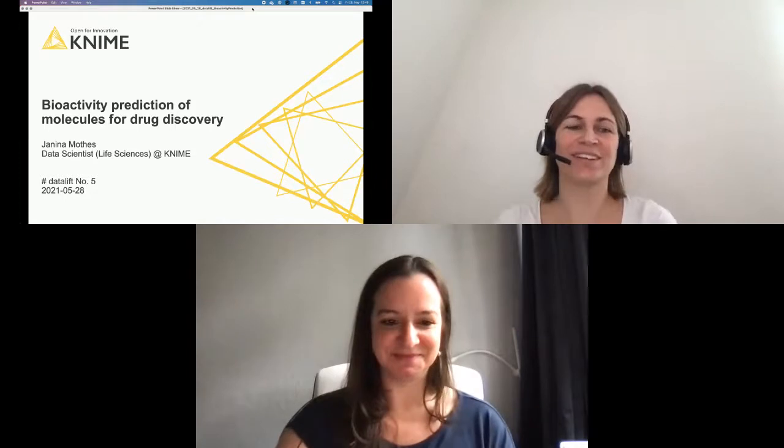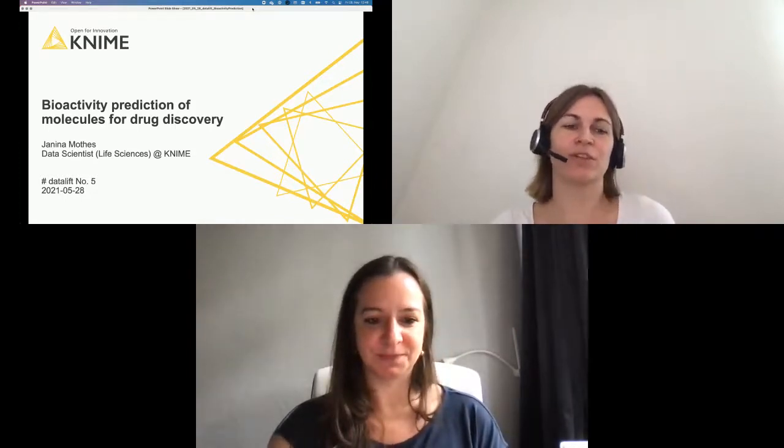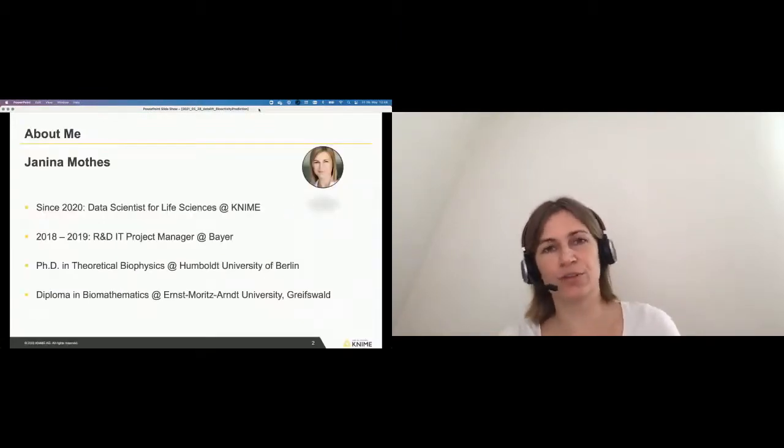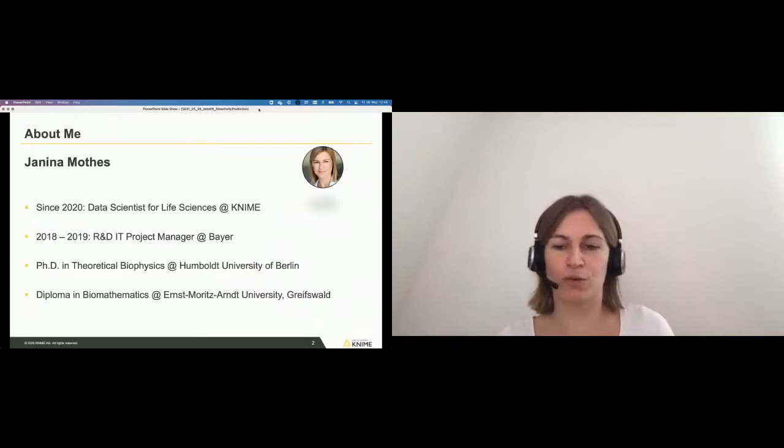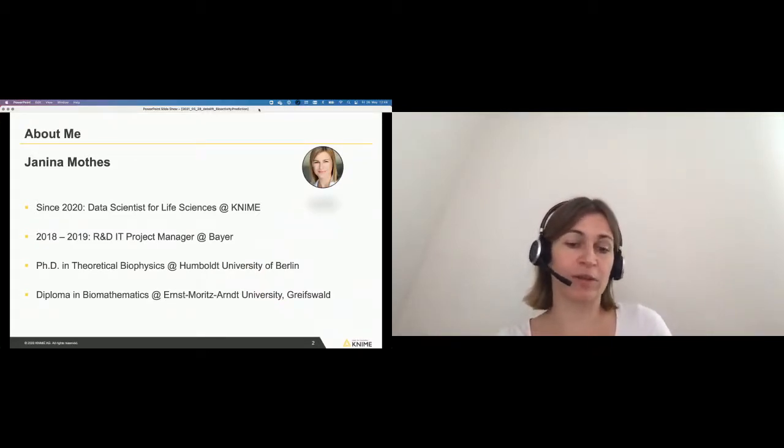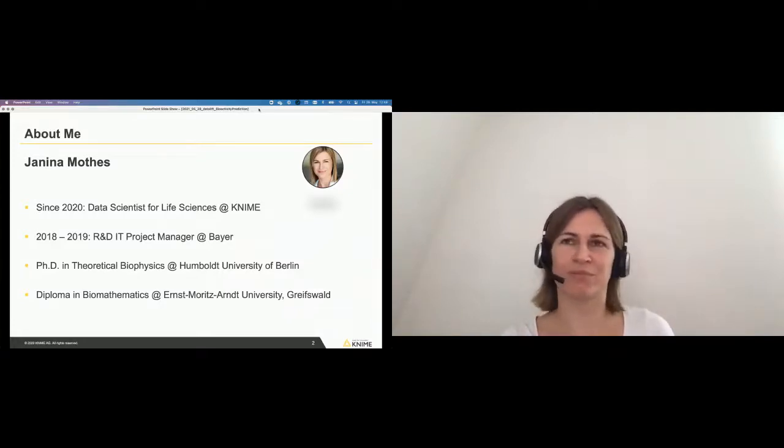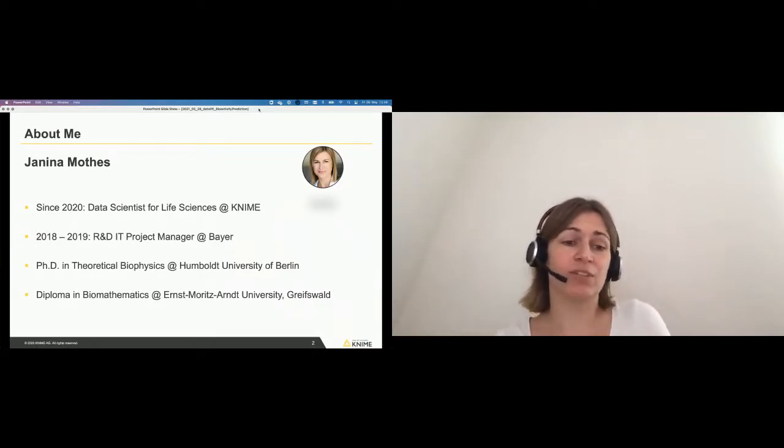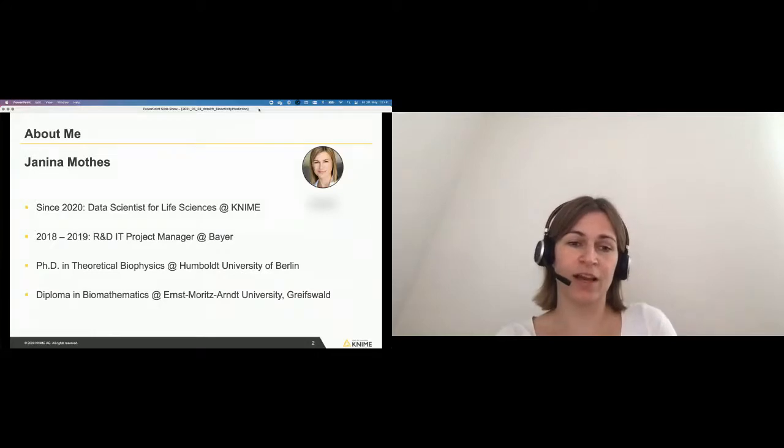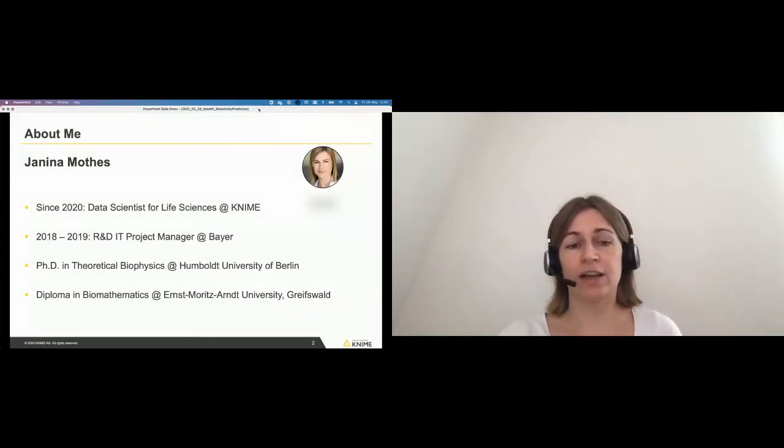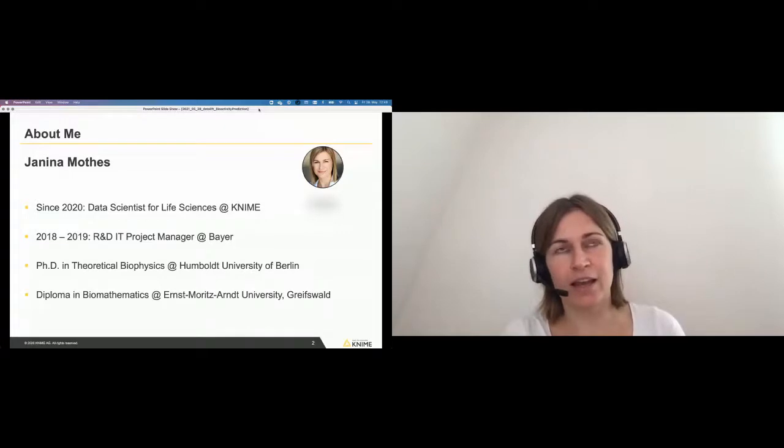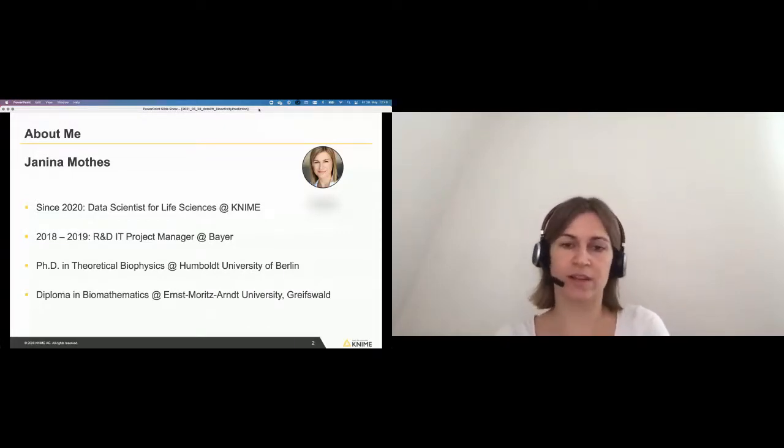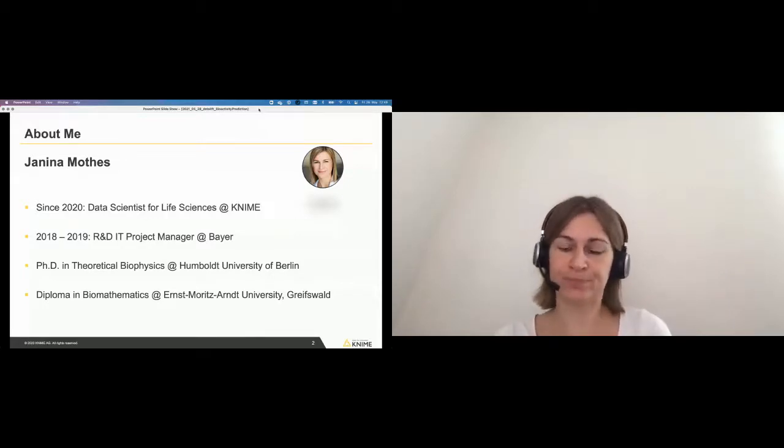Thank you Aline. I will talk today about the bioactivity prediction of molecules for drug discovery and just to give you first a little short introduction about myself. I studied biomathematics at the University of Greifswald, which is in the north of Germany by the Baltic Sea. Then I did my PhD in theoretical biophysics at the Humboldt University of Berlin, and after that I worked as an IT project manager at Bayer. Since a year, in May last year, I started as a data scientist for the life sciences team at KNIME.